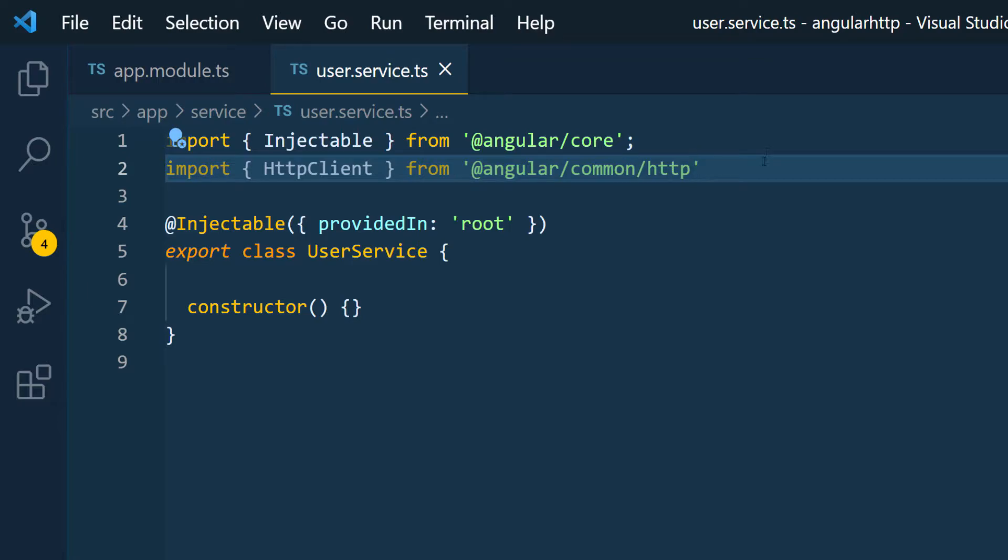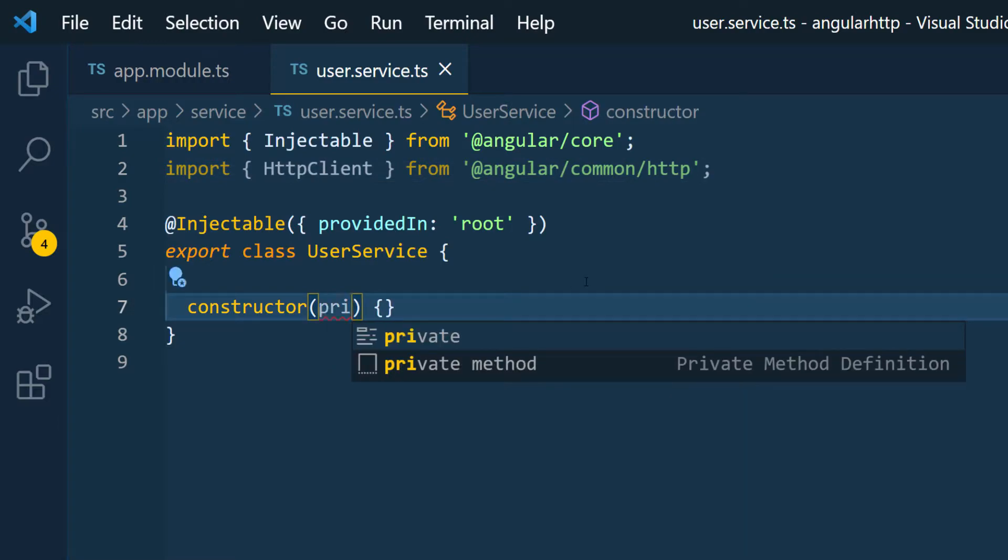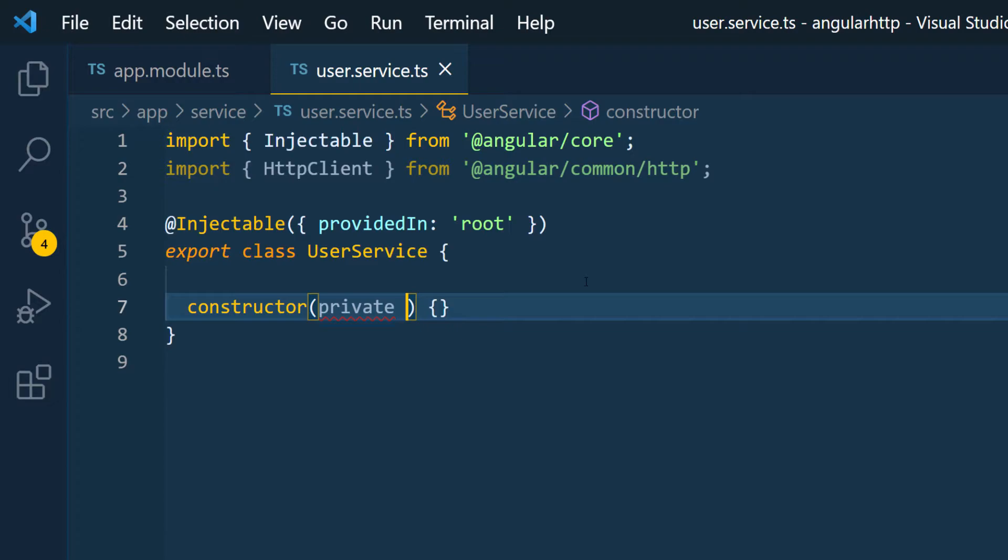So now that we've imported this we have to inject it in through this class. And to do this we just have to pass in a private field to the constructor. So I'm going to do private and I'm just going to call it HTTP.